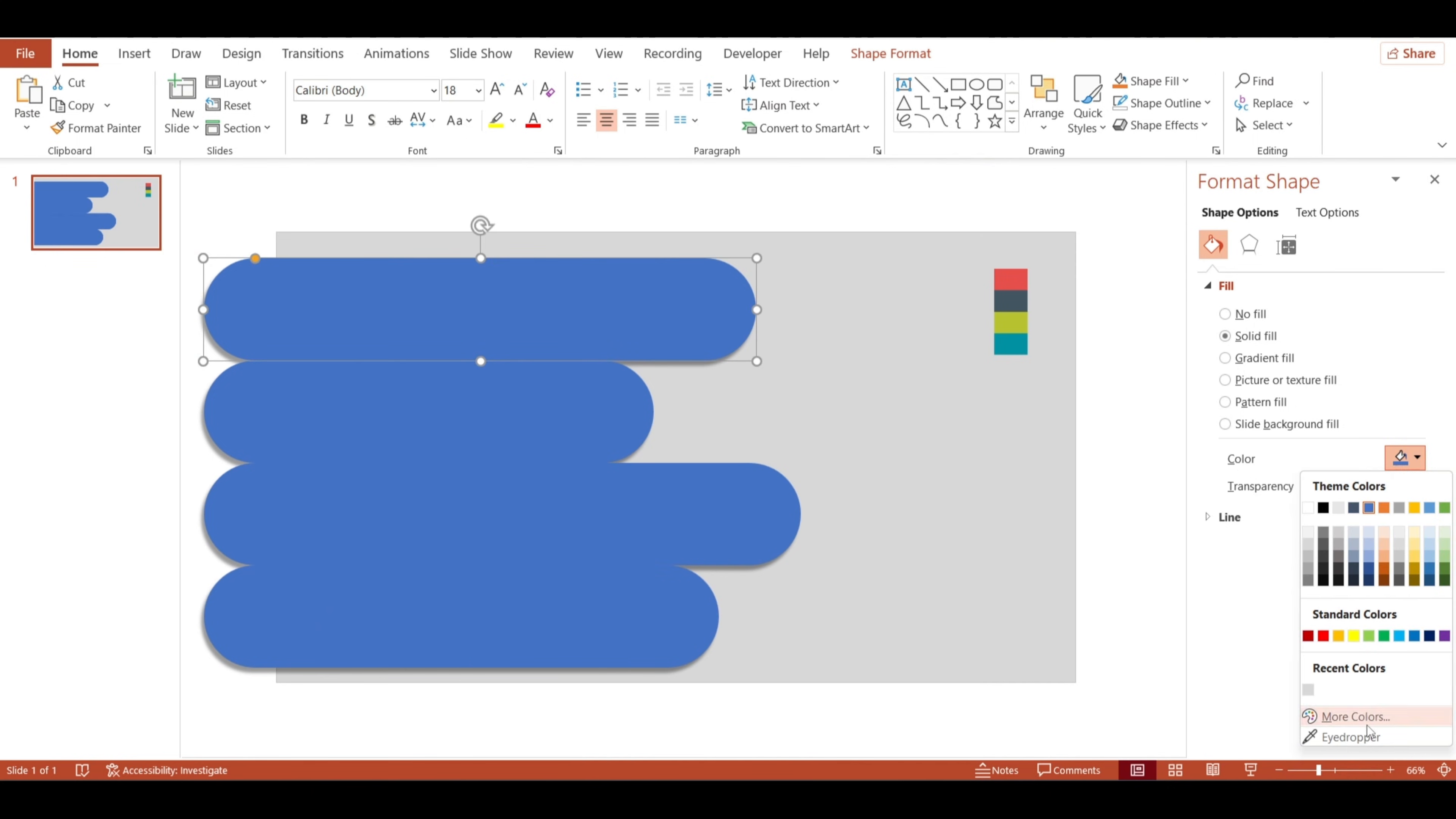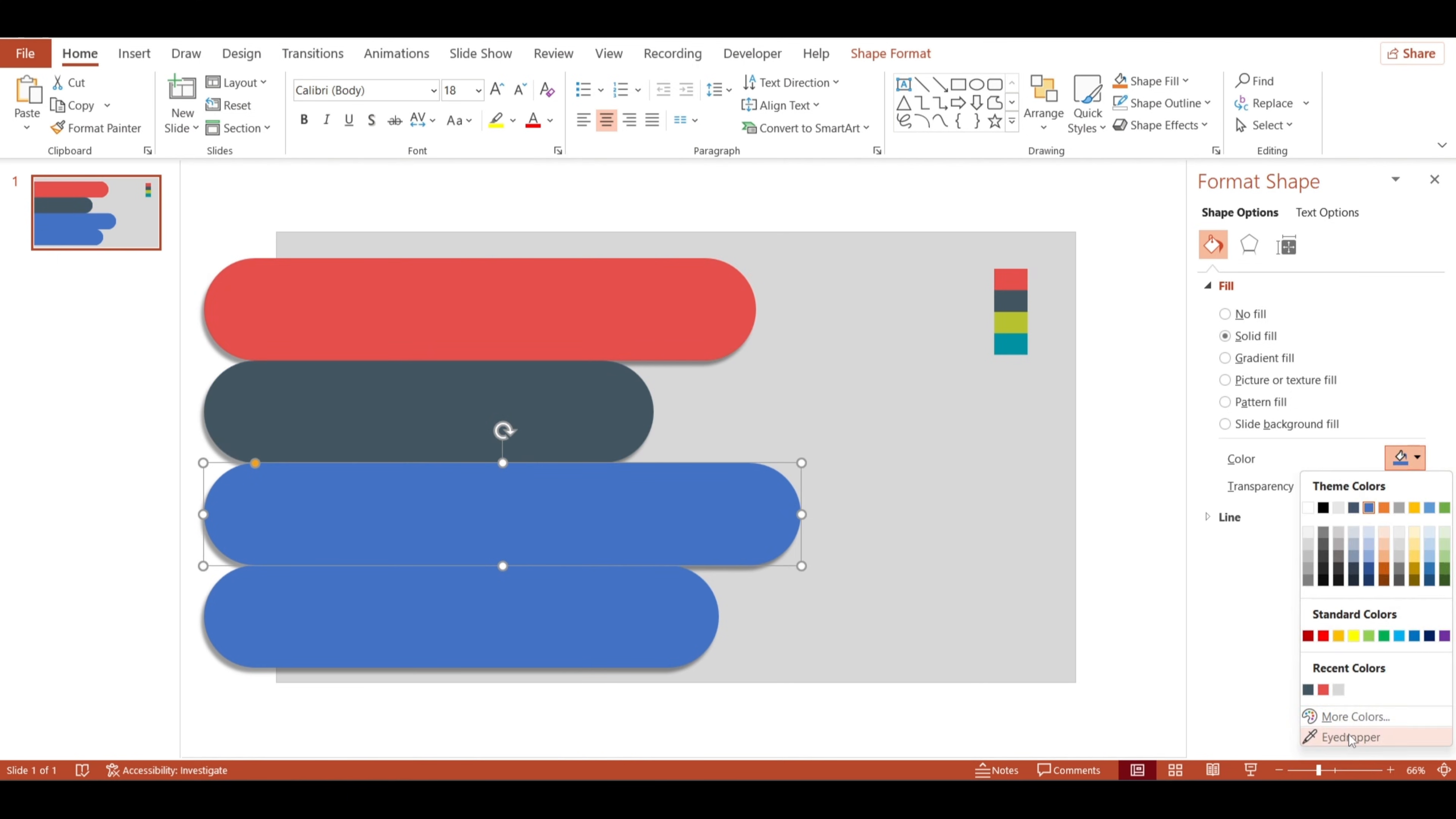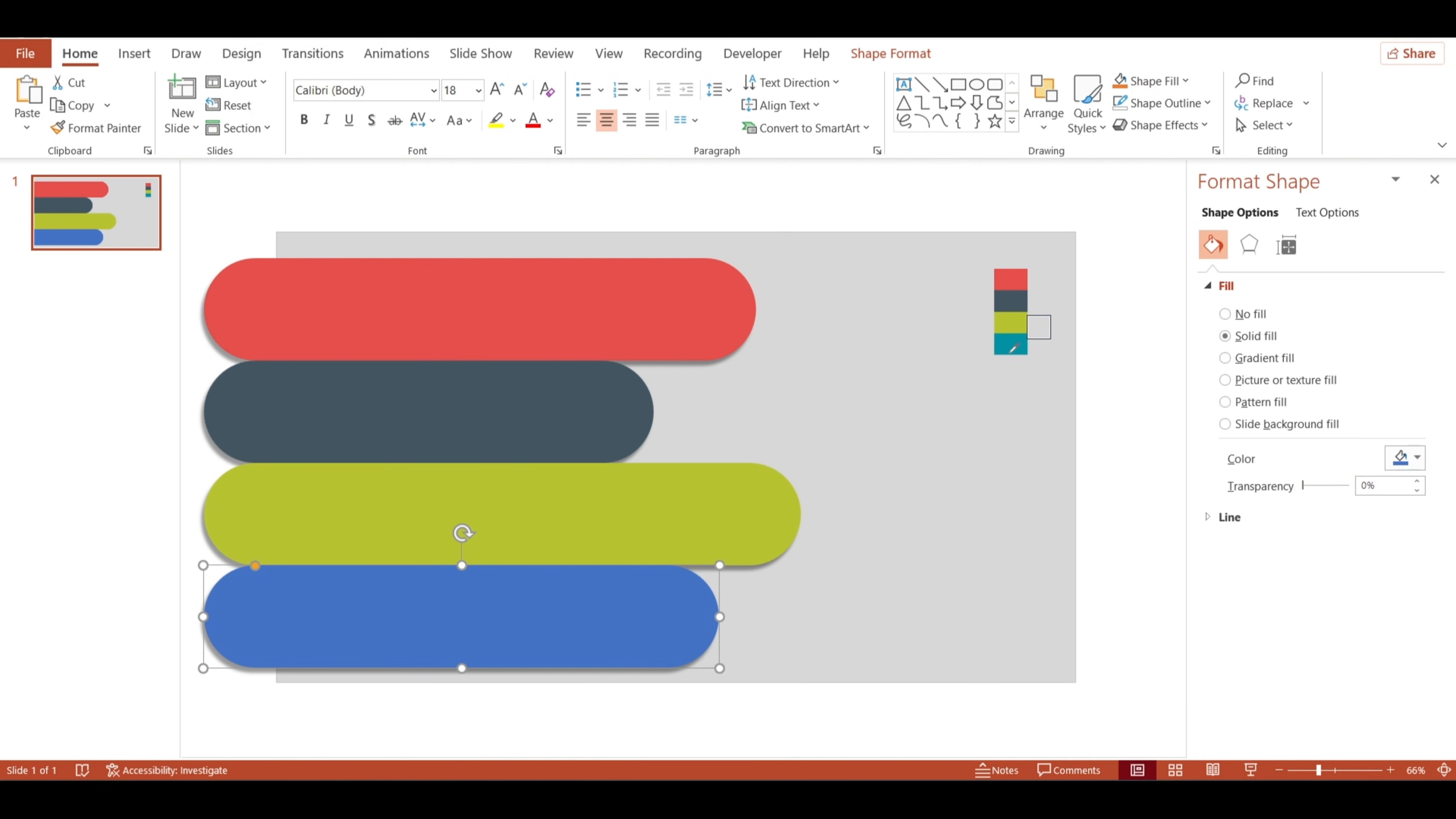Alright, let's add some color. Using the eyedropper tool again, I'll change the color of each shape using colors from the palette. Feel free to choose any colors that match your style. You really can't go wrong with a coordinated palette.